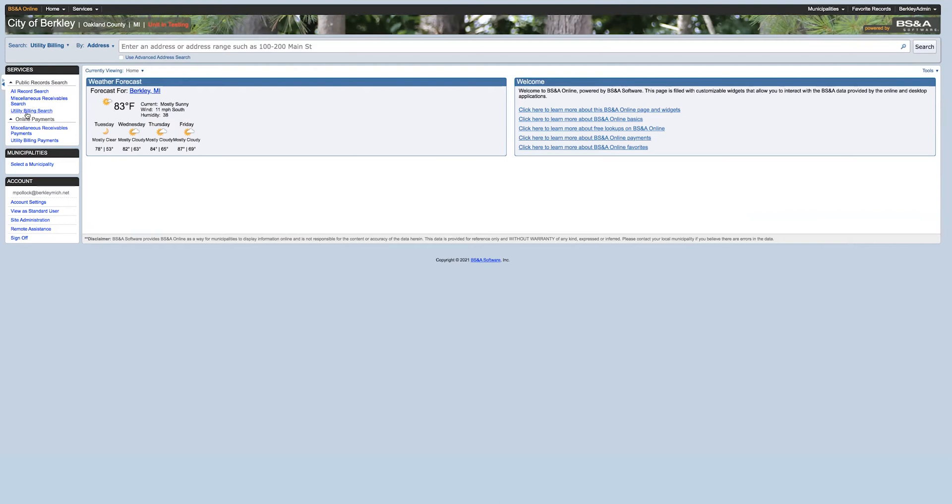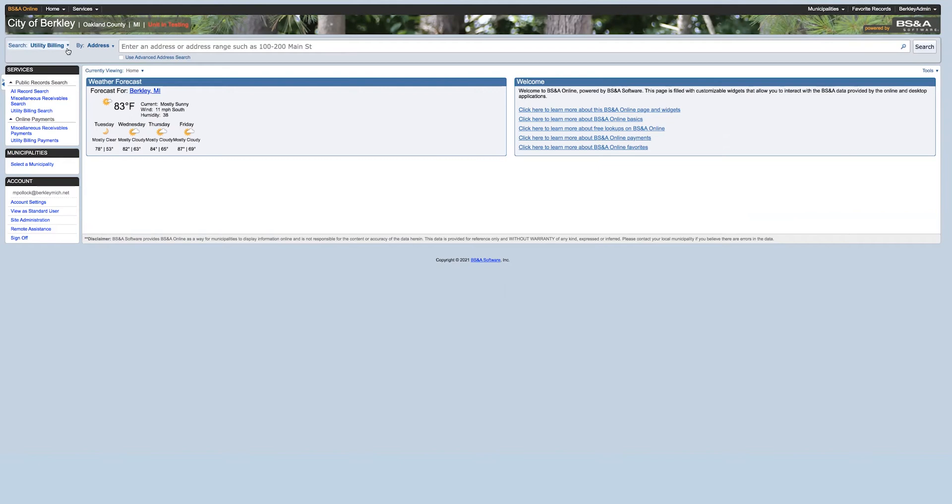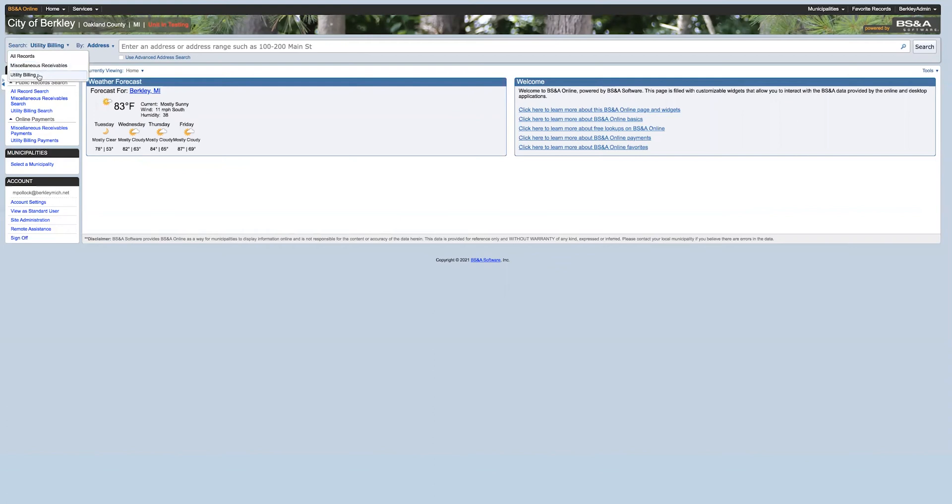On the left-hand side, you can access the billing options to pay utility bills, miscellaneous, or just search your records. Additionally, you can go to the top search function and select which information you'd like to see from there as well. Under that is the same information that's on the left-hand side panel: utility billing, miscellaneous, and all records.